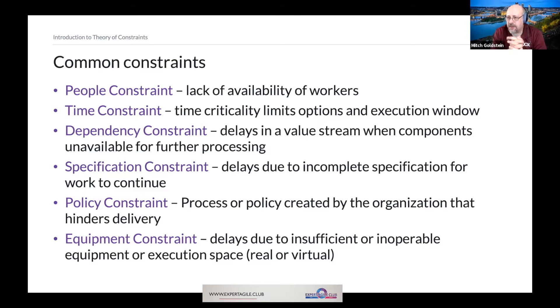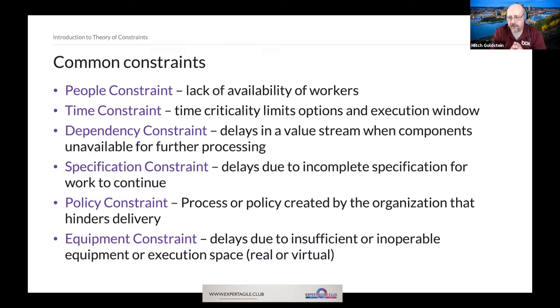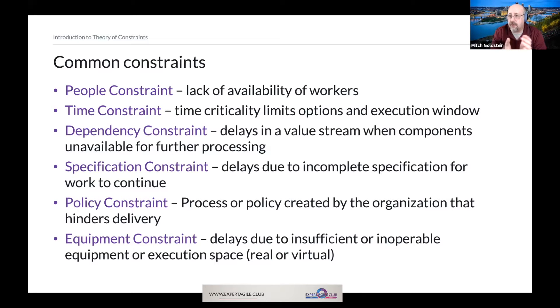We'll talk a little bit later about the deli counter example. Another very common constraint is a time constraint — everybody deals with time constraints, and anything that's time critical limits our options.